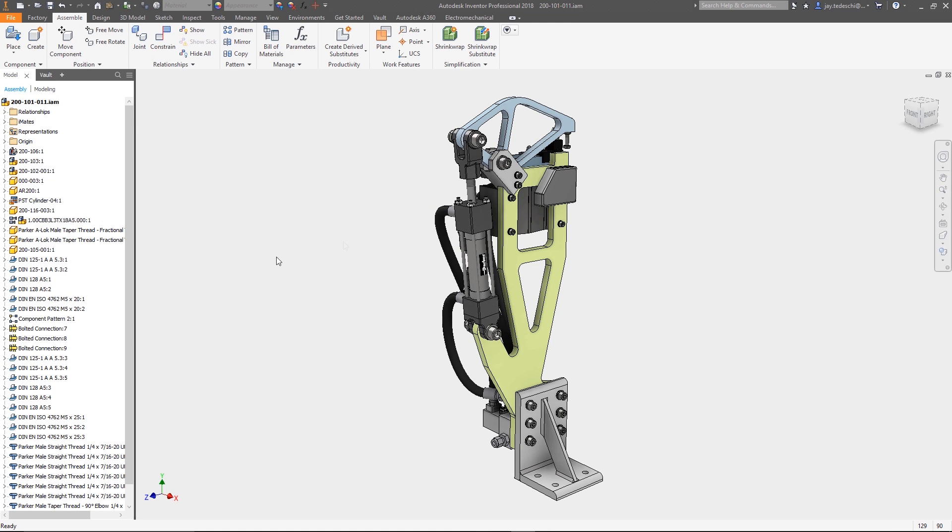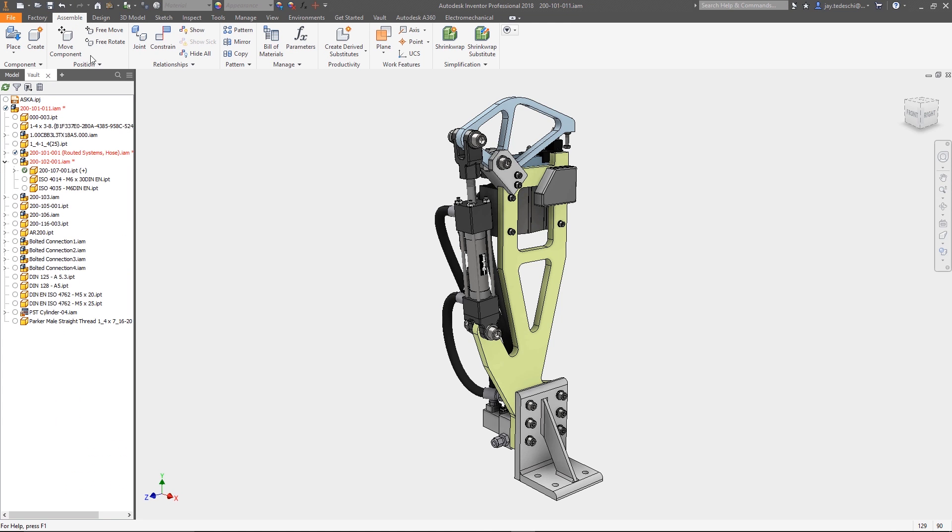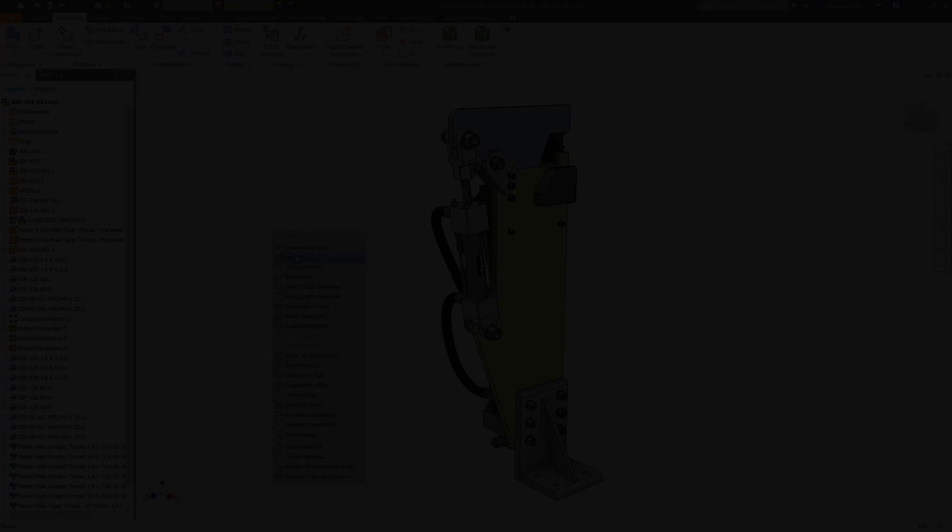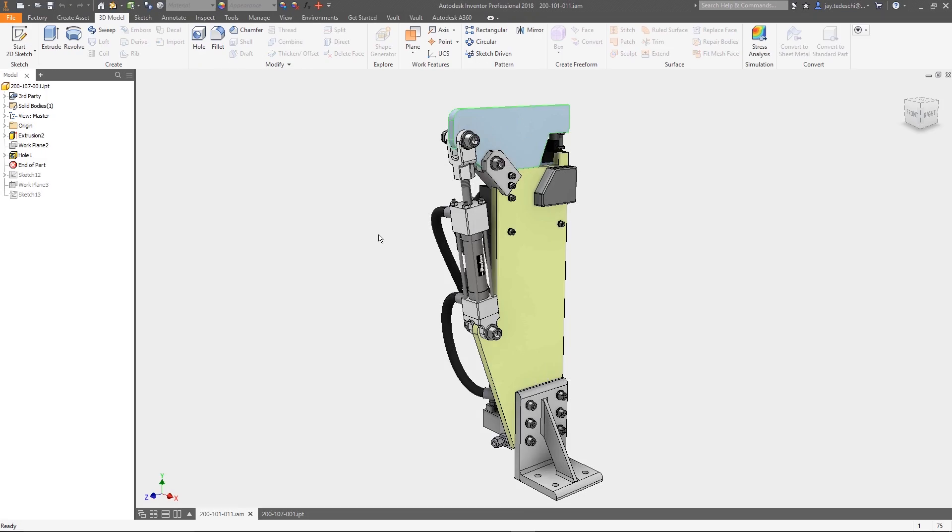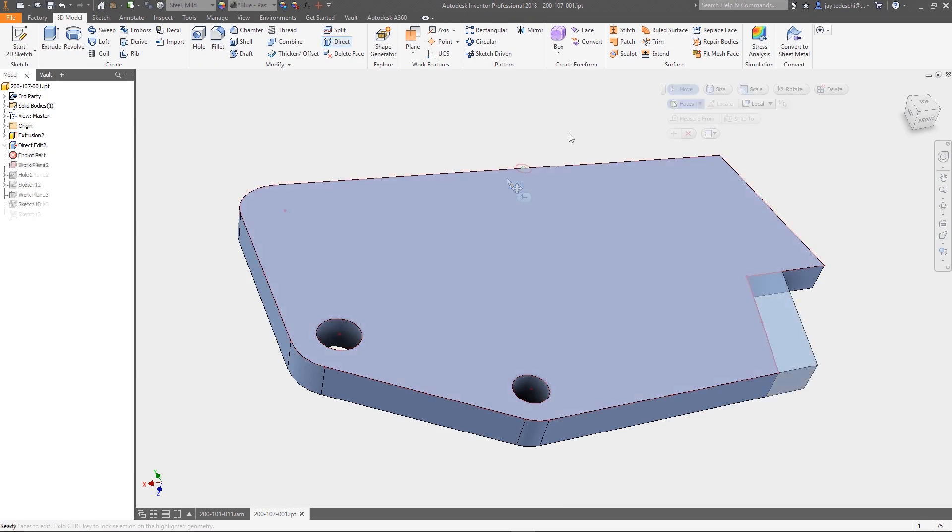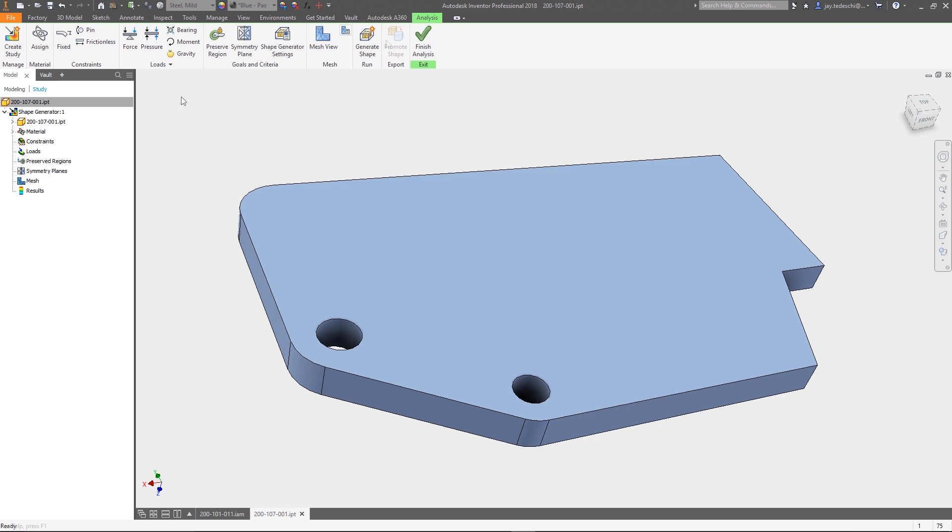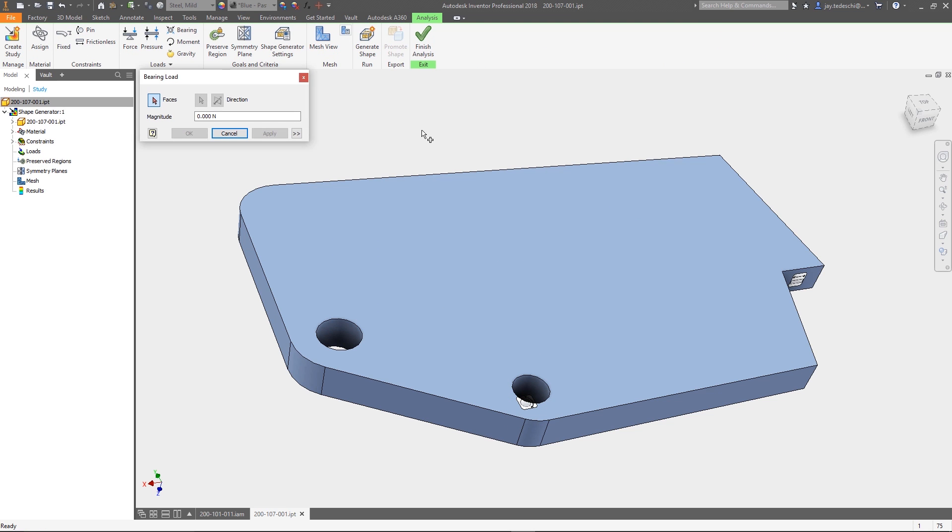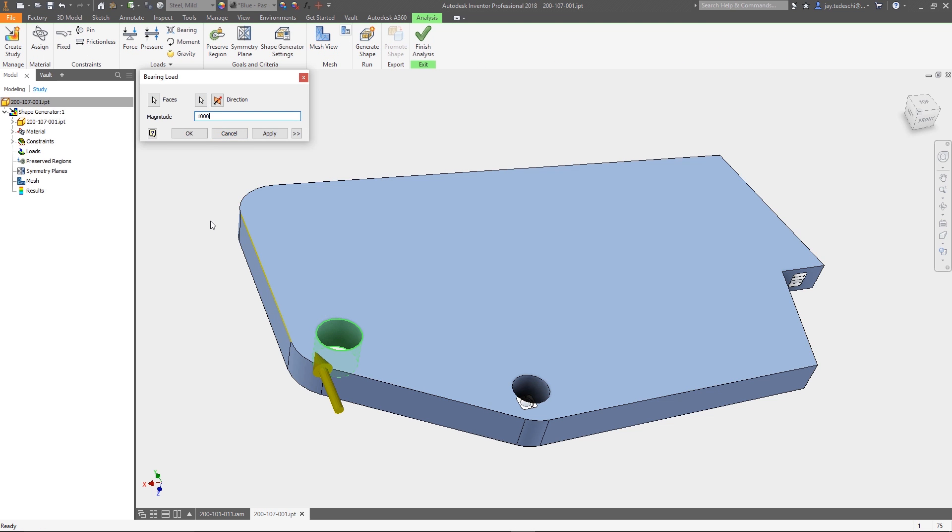Let's take a look at an example of an engineer and analyst collaborating to design and test a spot welding station. We start with the initial part open in Autodesk Inventor and utilize shape optimization to give us insight into the optimal shape of the part based on the function it will serve.